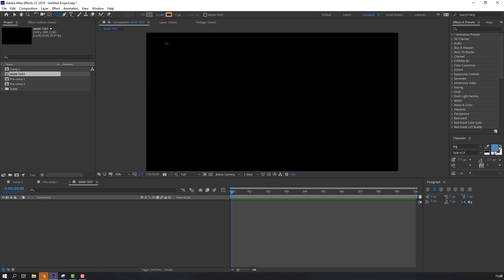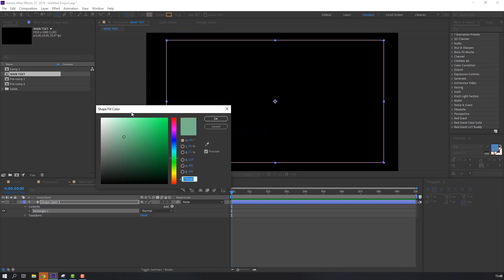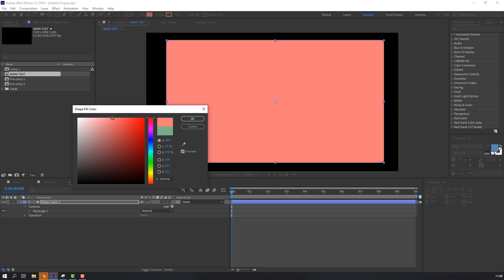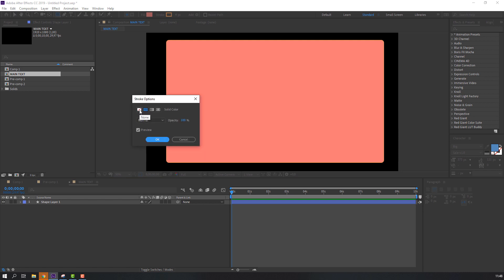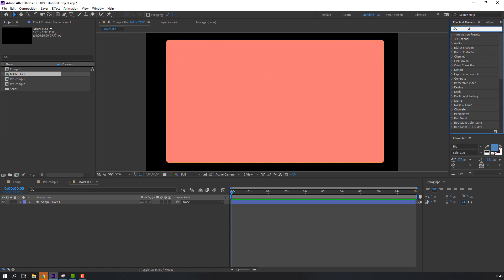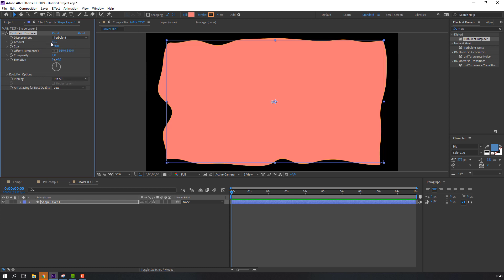Use the rounded rectangle tool and make one shape, change the color and size. Only flat colors — yes, click OK and click here. No stroke — yes, click OK. Let's make an animation for this effect. Go to Effect Presets and search Turbulent Displace. Select this effect and move it to the shape layer. Change the numbers.